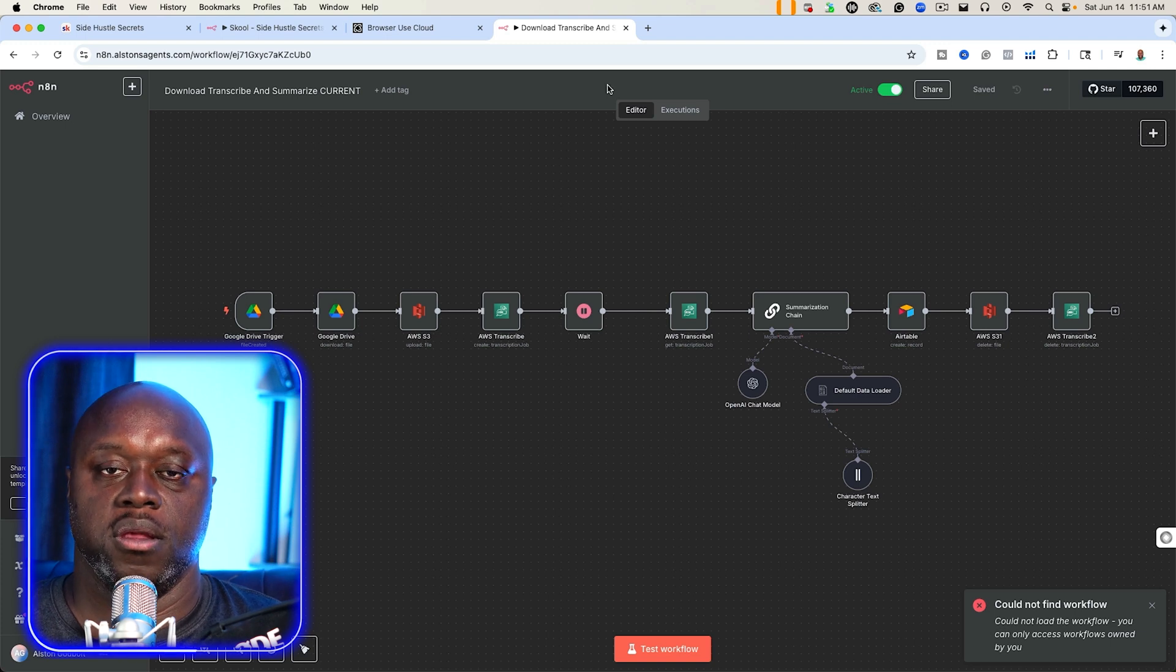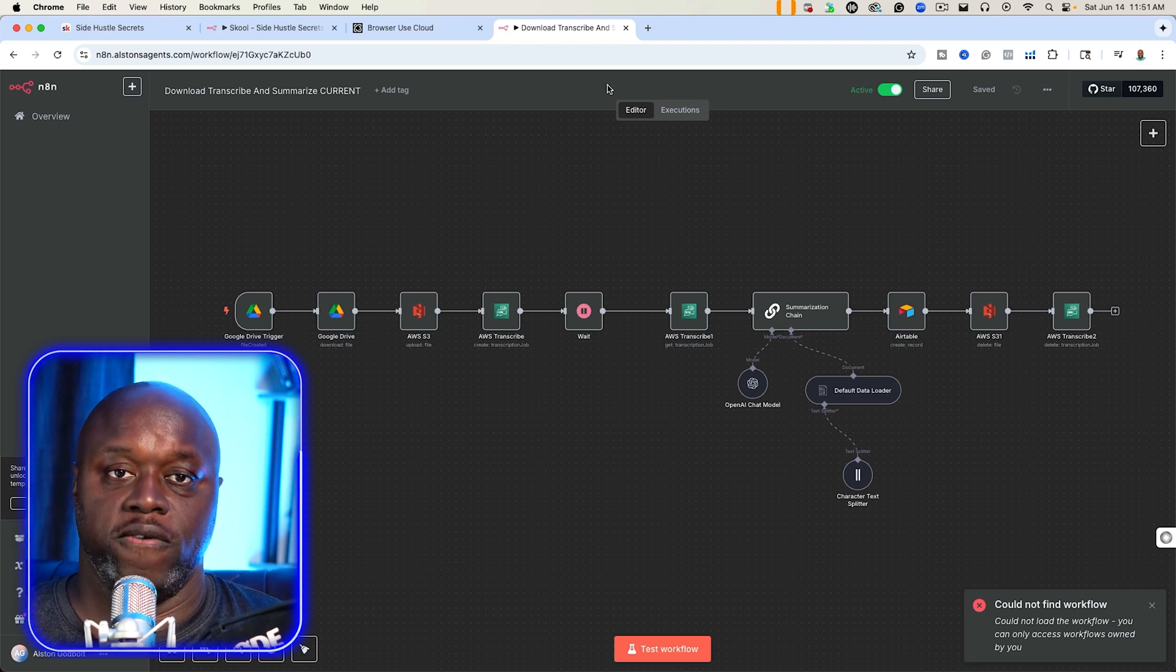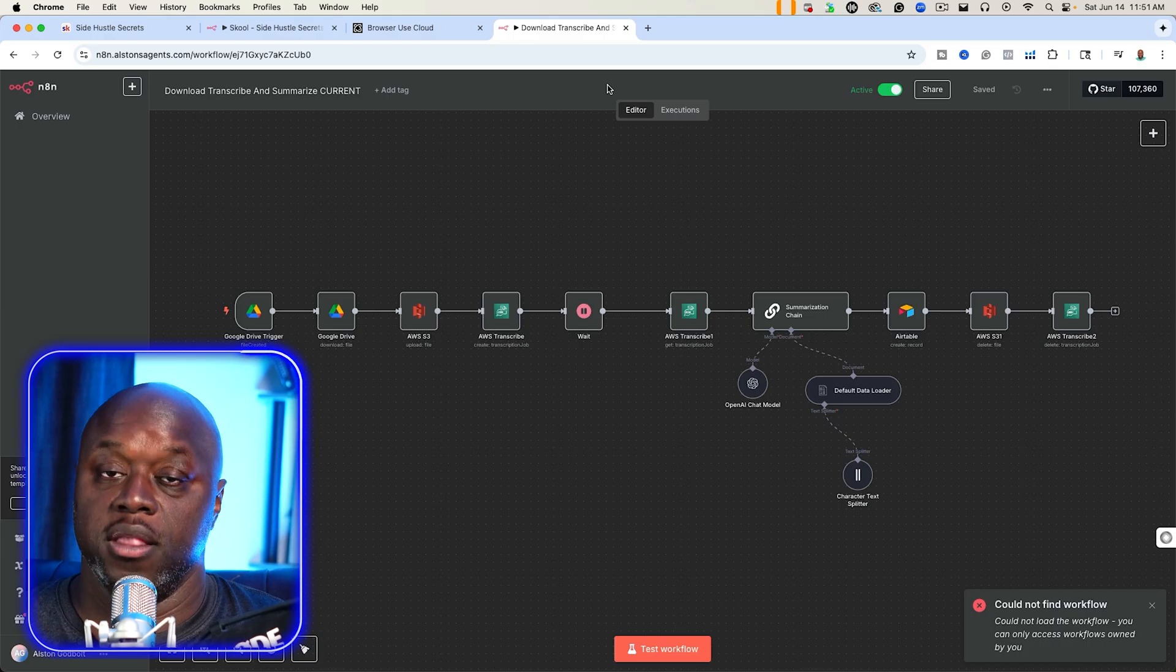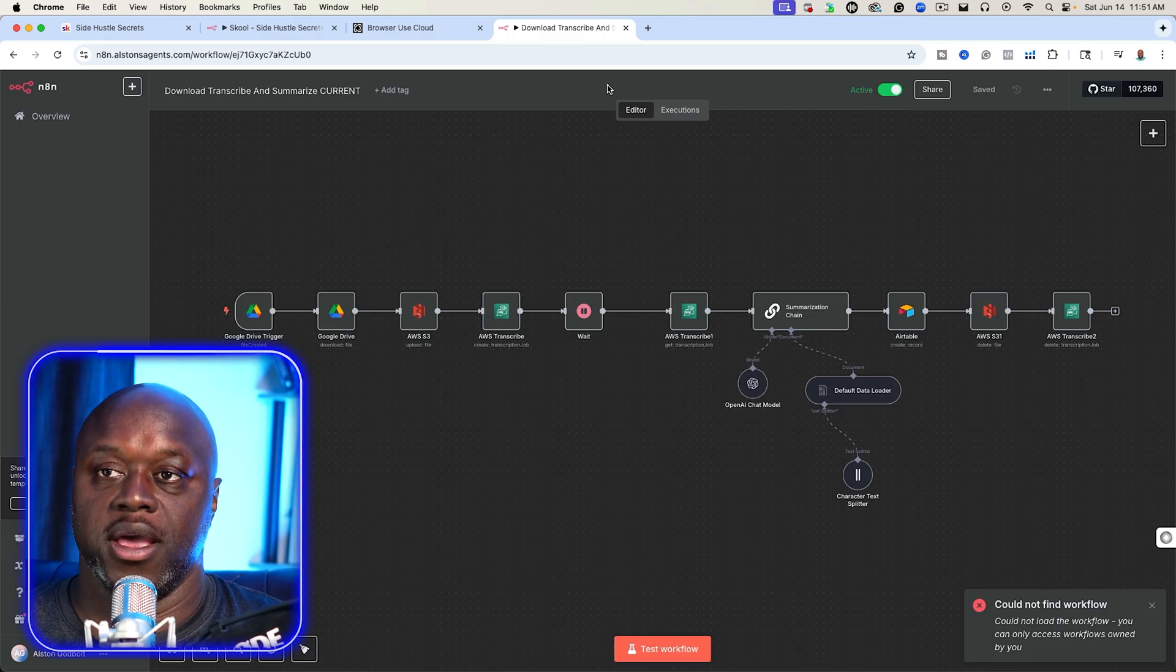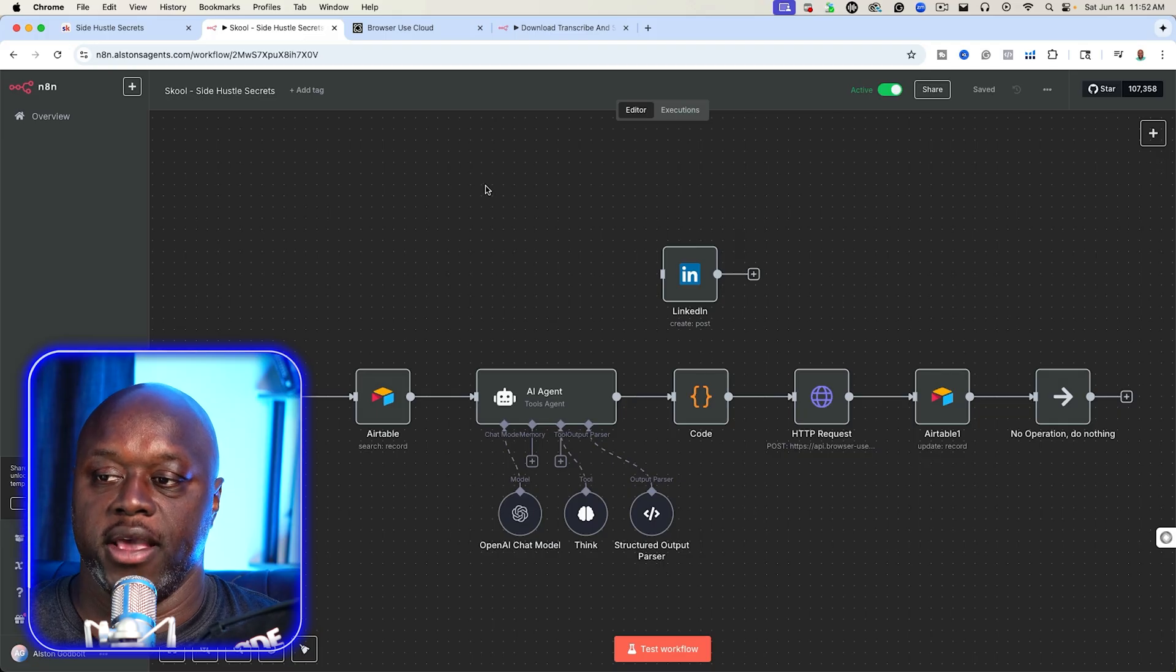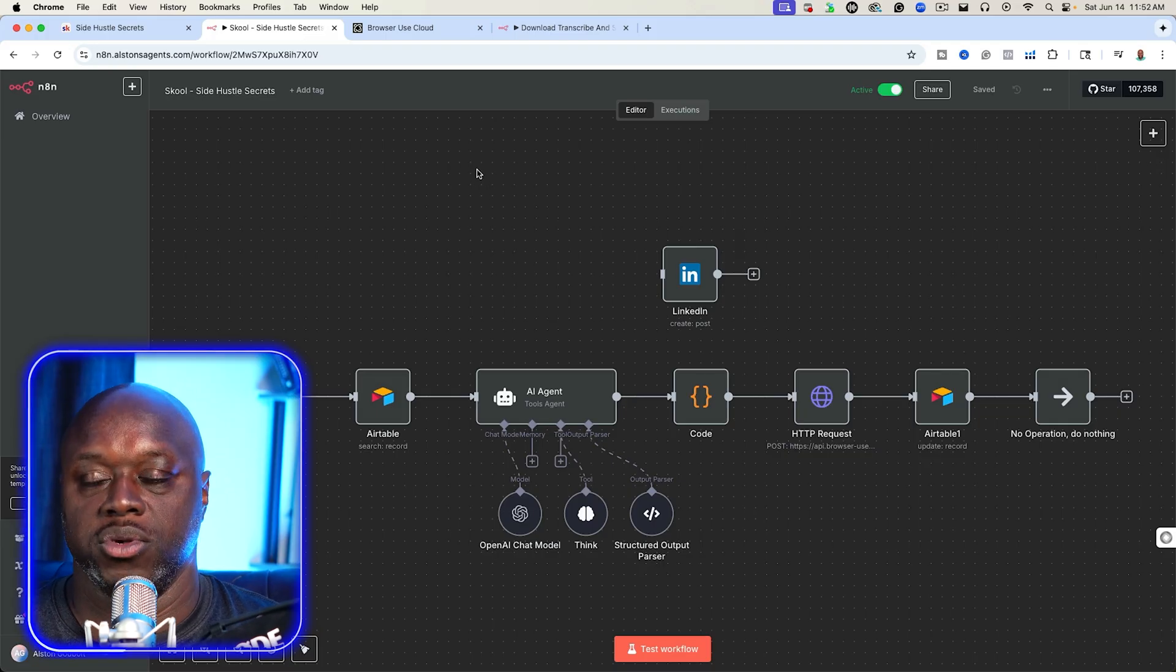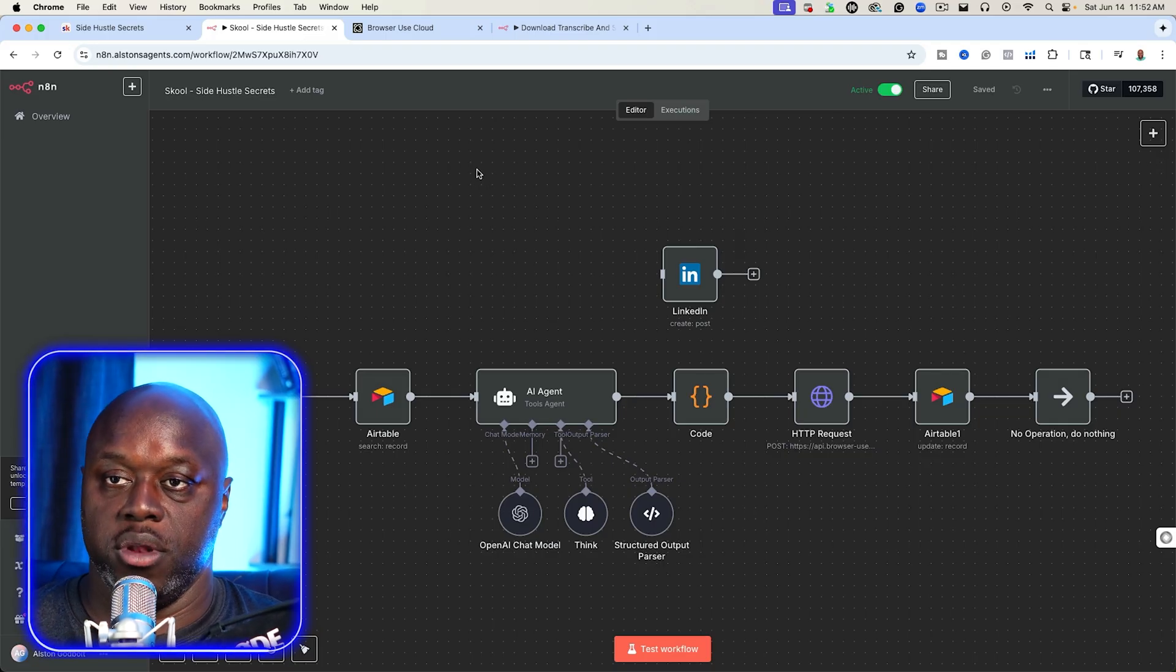In yesterday's video, we created an N8N workflow and AI agent that allowed us to post to Facebook groups automatically. In this video, we want to take it a step further and I actually want to show you how you can create an N8N workflow and AI agent that automatically posts to your school communities.